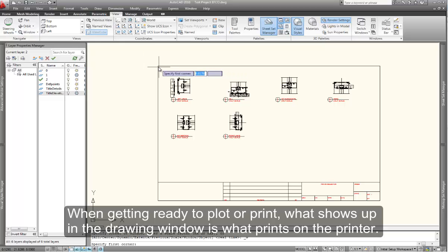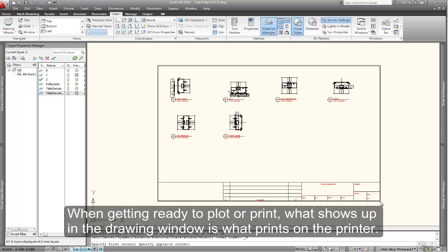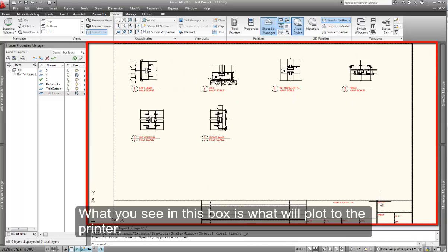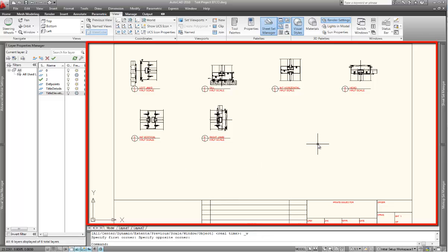In AutoCAD, what you see on the screen is what is going to print to the printer. So if you zoom in or zoom out or adjust your view so that the entire page is displayed, that will go out to the printer.